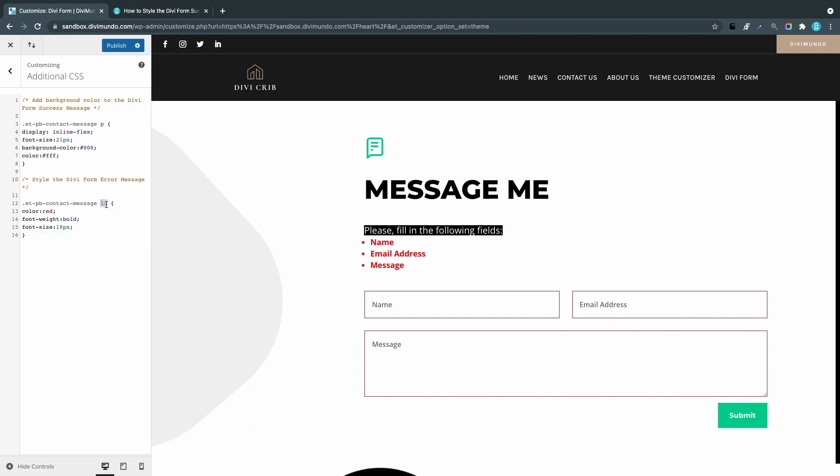Or maybe we could do it like that and the font size 18.